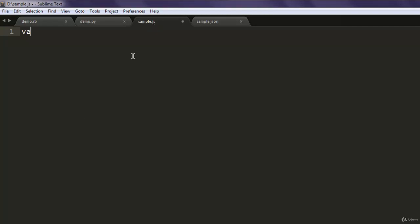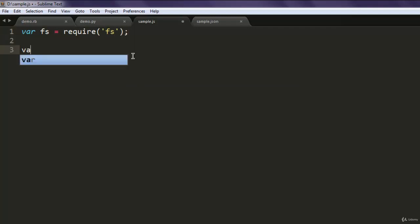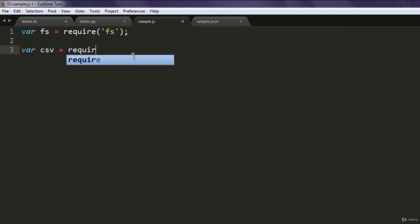Now type in var fs = require('fs'), then var csv = require and then call for fast-csv.